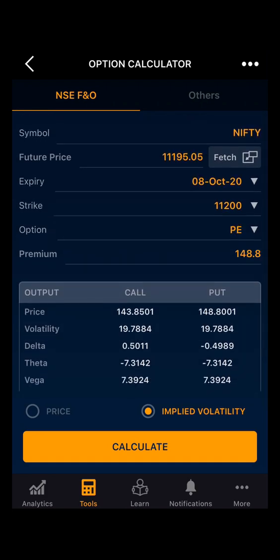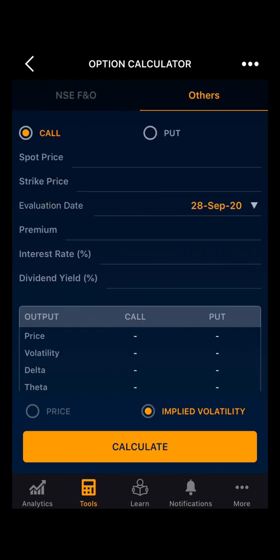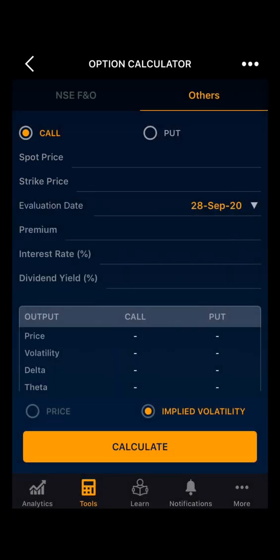Lastly, moving to the second section of the option calculator — that is Others. Here everything remains the same as NSE FNO, but now you have to enter the interest rate and dividend, and the rest is the same. Here as you can see the spot price, then you have to update the strike price. Thank you.